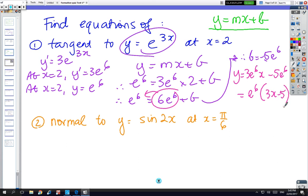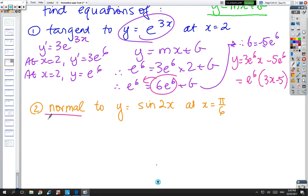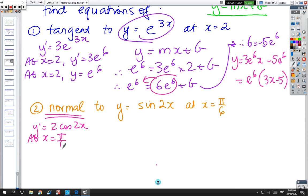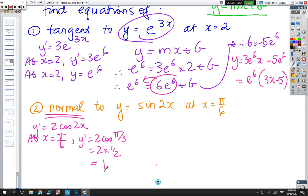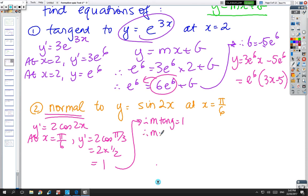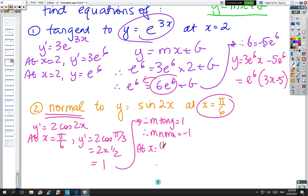Next one: the difference is we've got a normal to find, not a tangent, but we still start the same. So y dash equals 2 cos 2x; at x equals π/6, y dash equals 2 cos(π/3) equals 1, so m tangent equals 1, so m normal equals minus 1. I've got to find the y value: at x equals π/6, y equals sin(π/3).